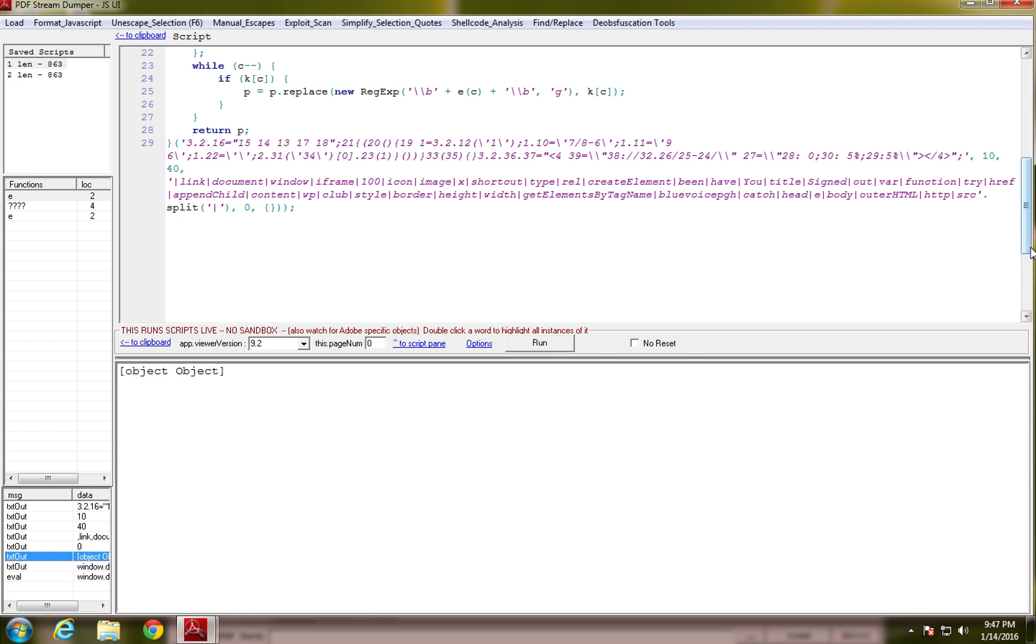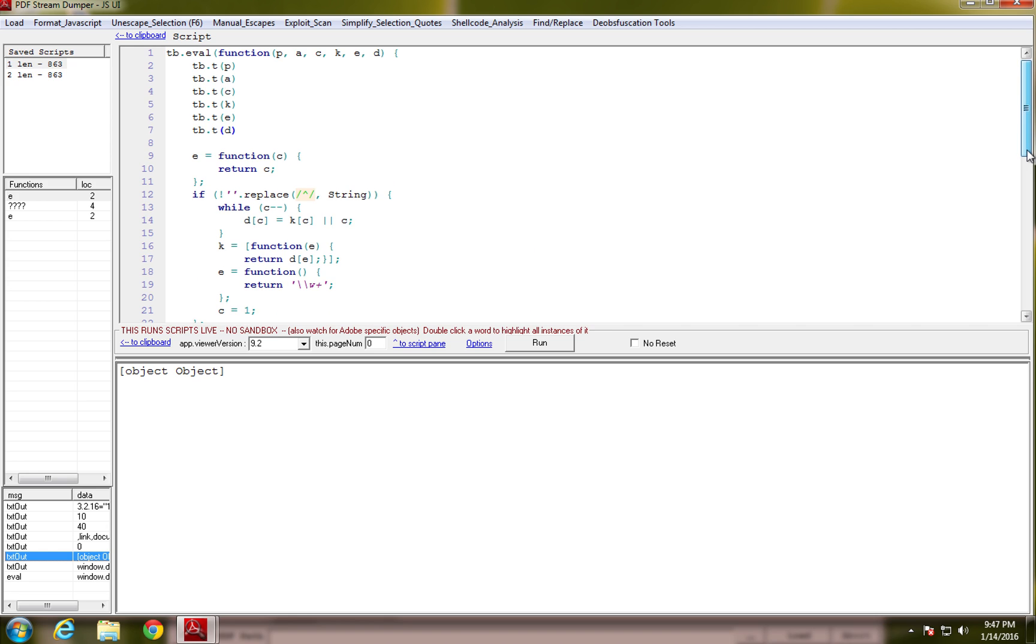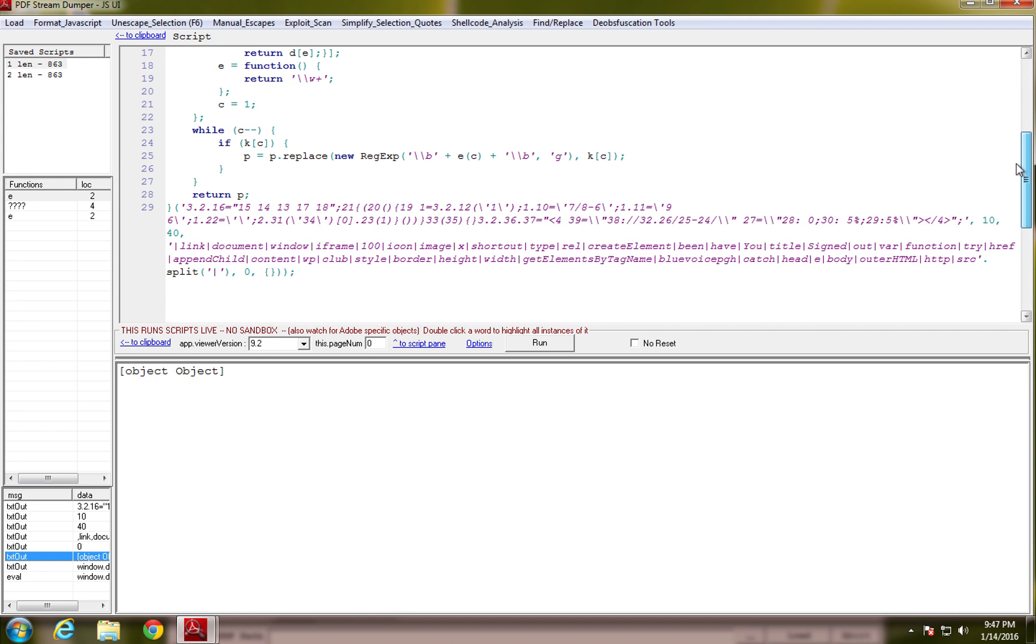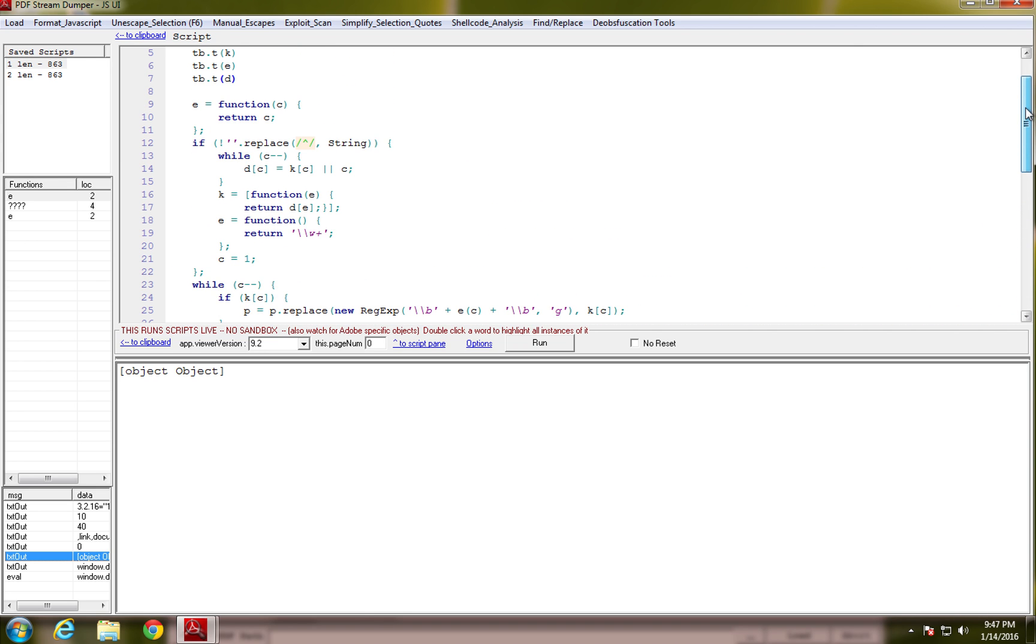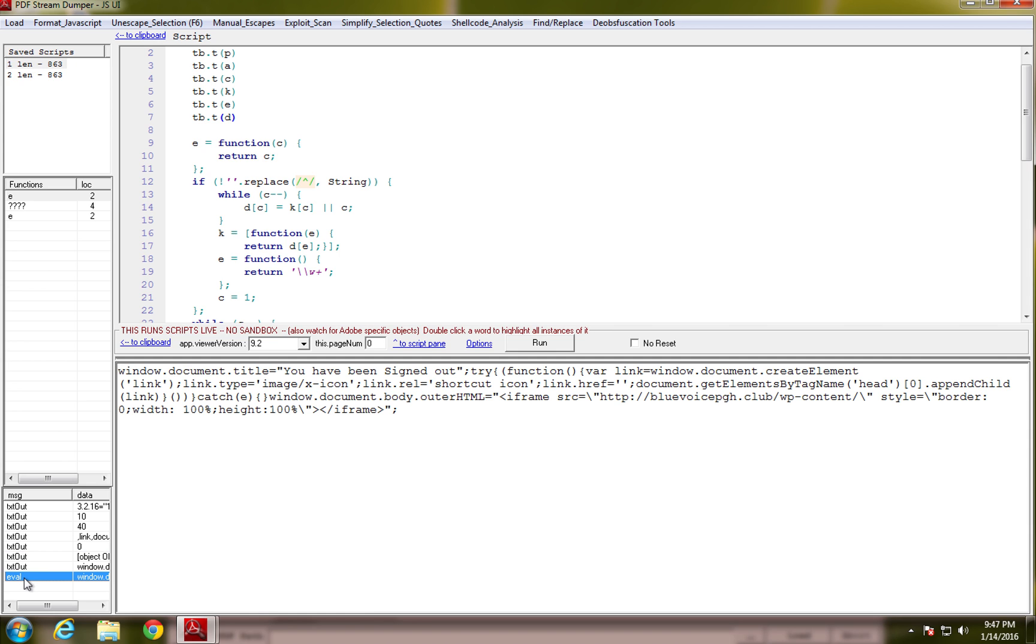So, what you could do is you could actually go up and then you can start to replace all of these variables with the code that you have down here. And basically, this builds out your evaluate function. So, it's pretty cool.